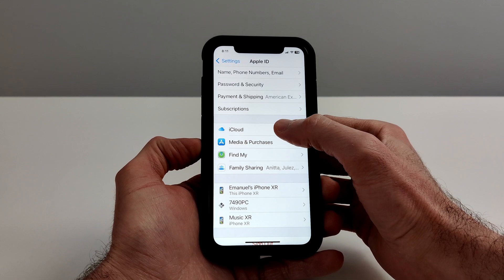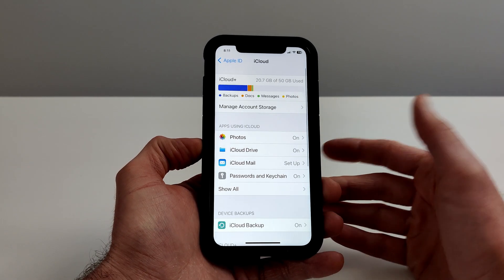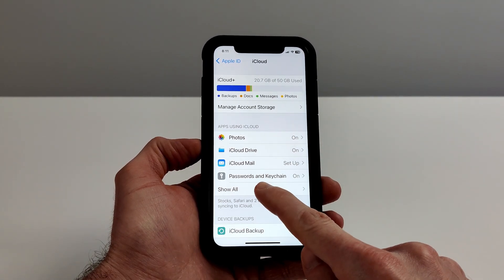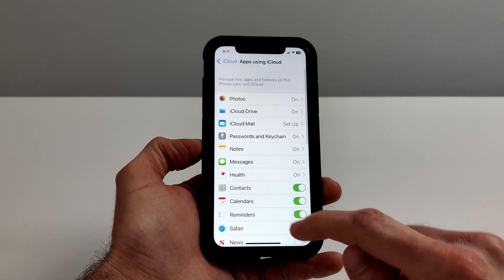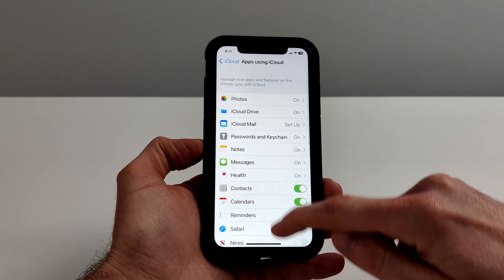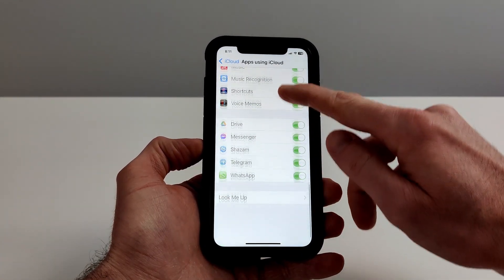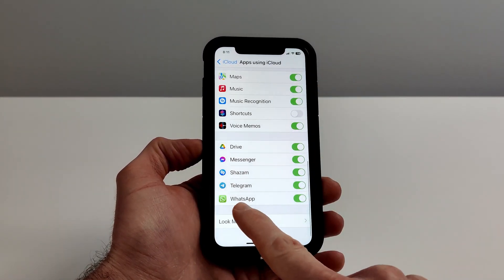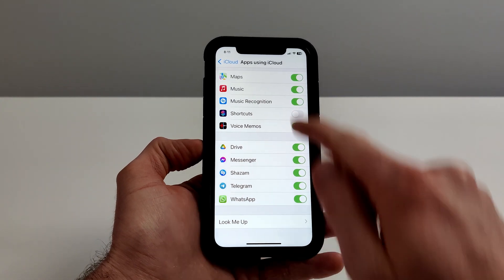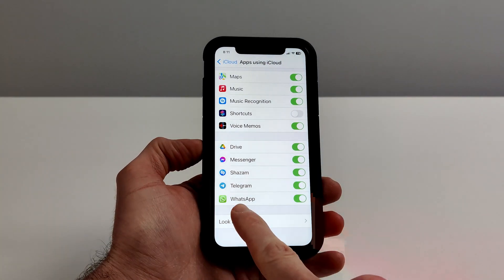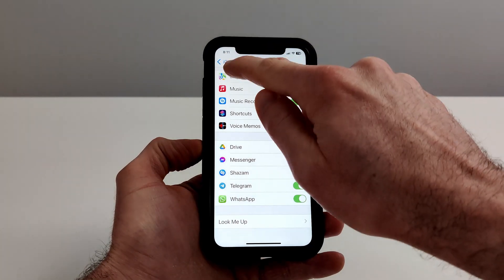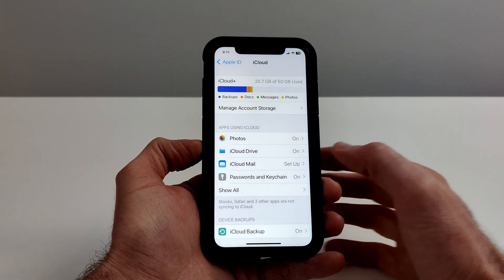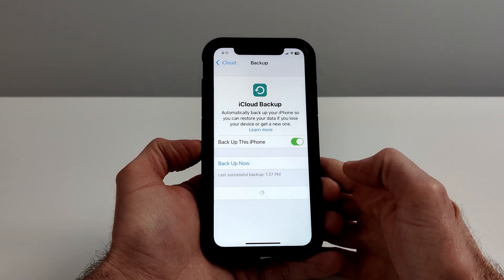Now one thing you want to do is make sure under the iCloud apps that are backing up to iCloud, WhatsApp is selected. So now that we can see WhatsApp is selected, we'll go back to iCloud Backup.